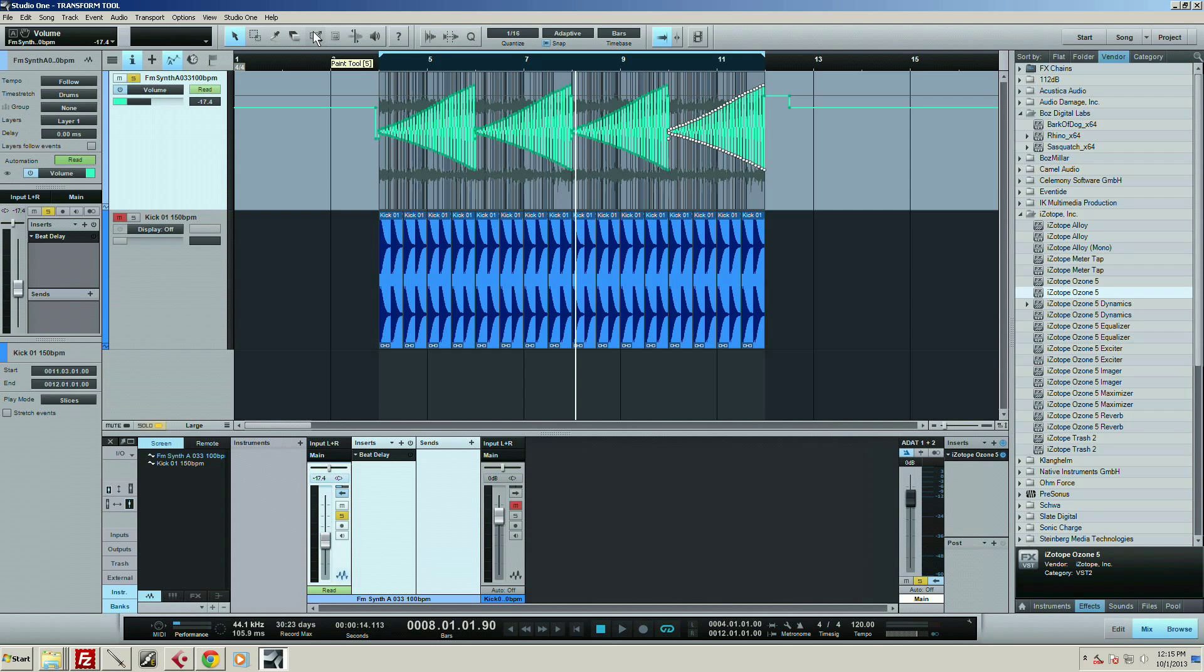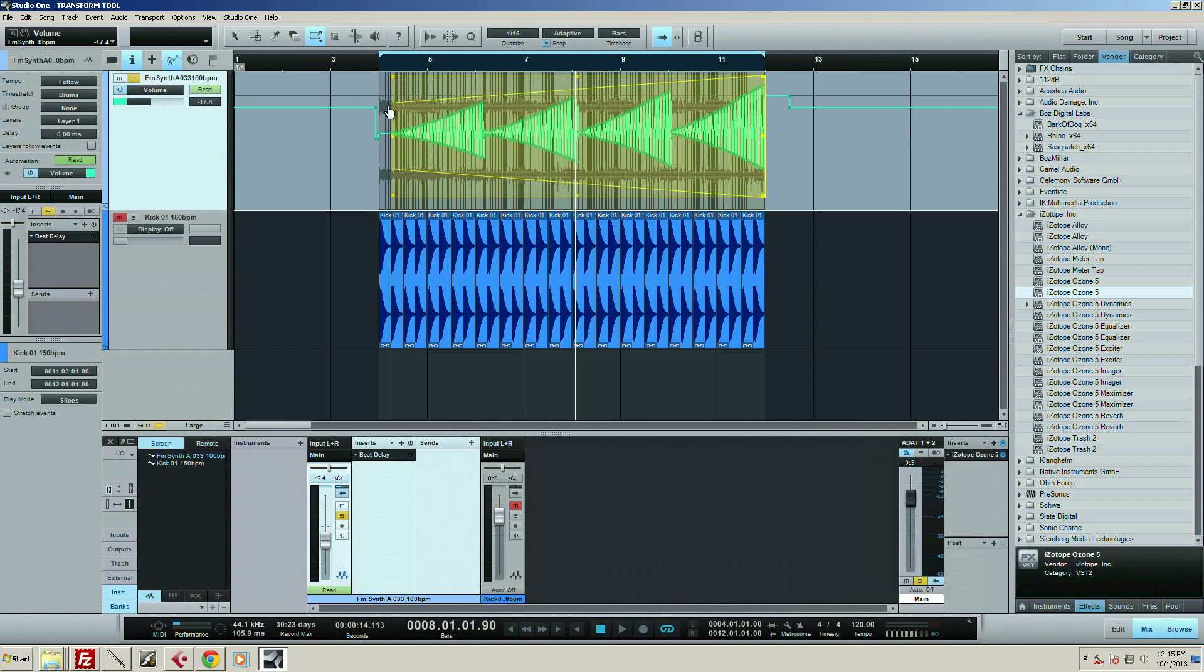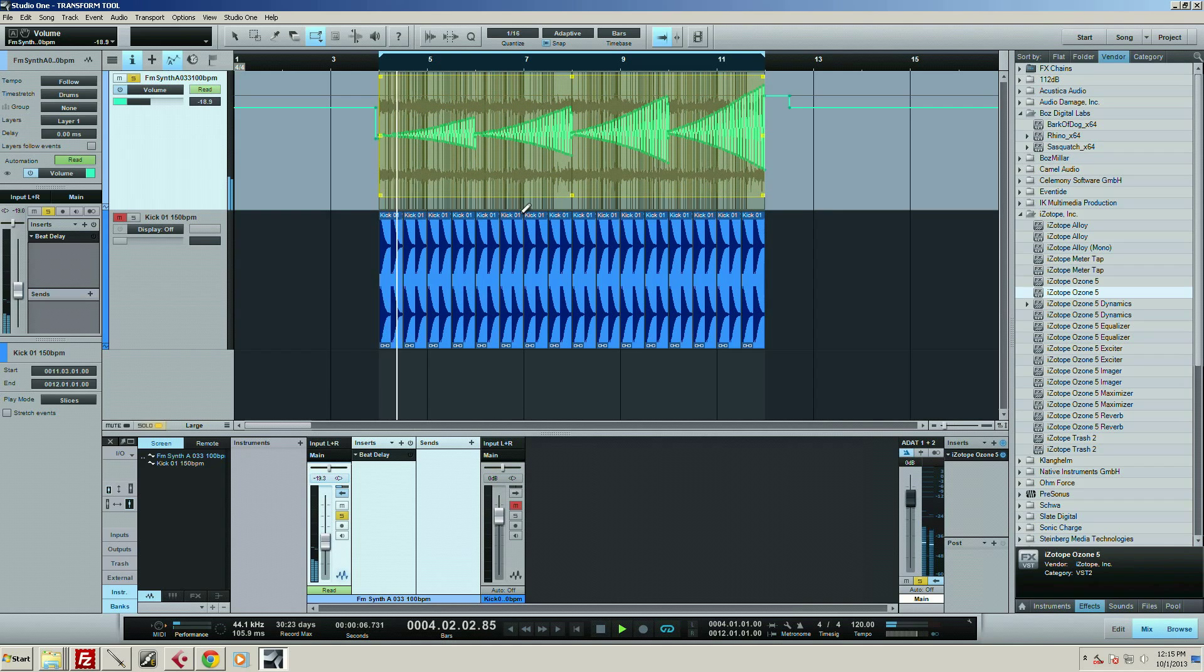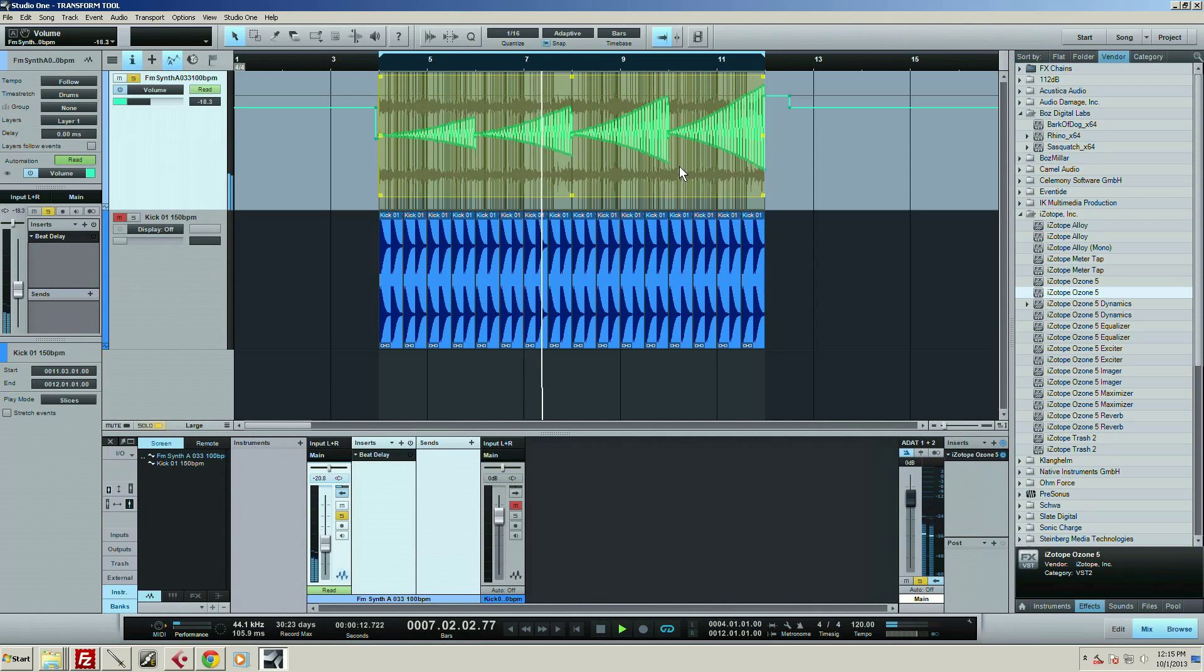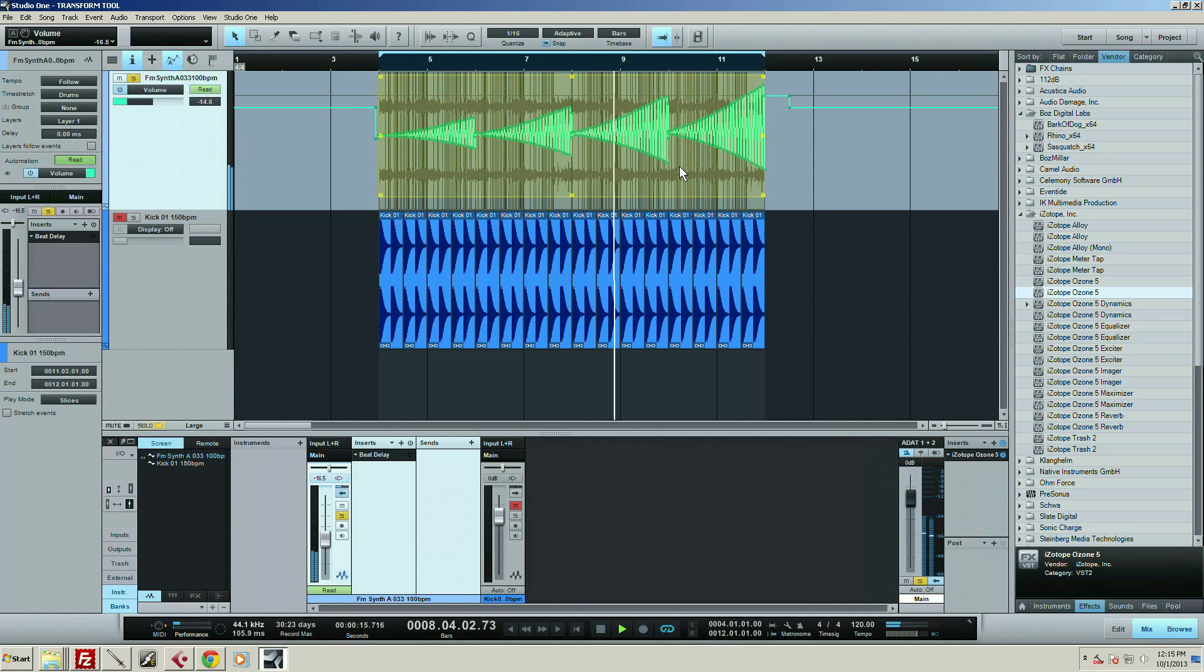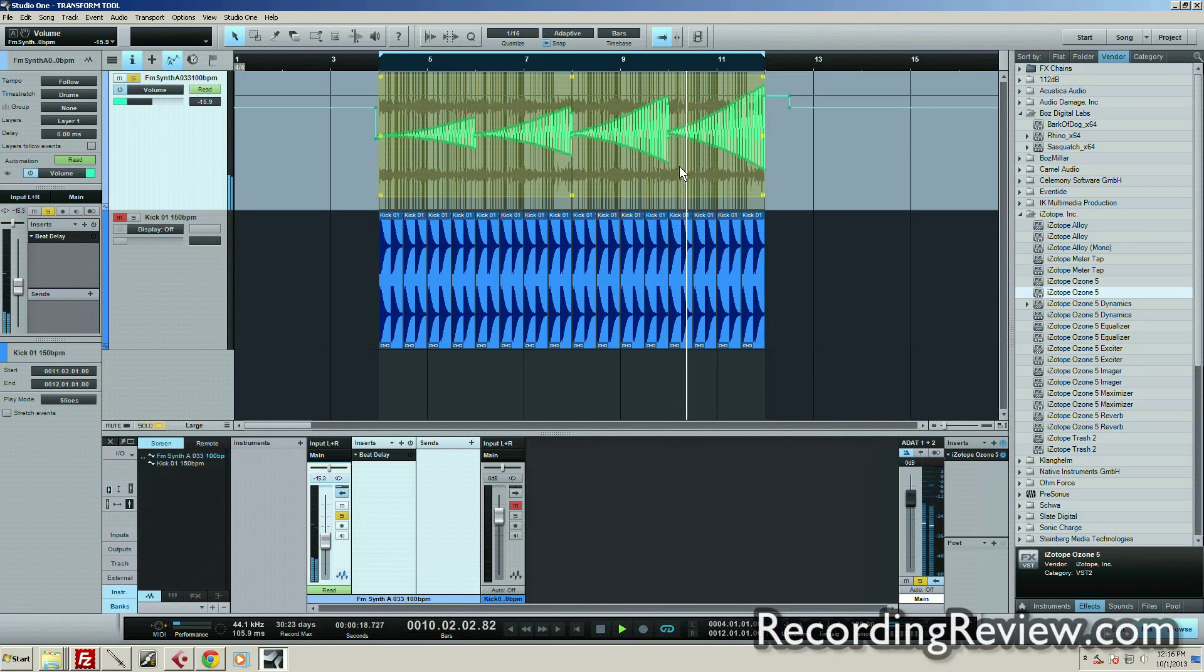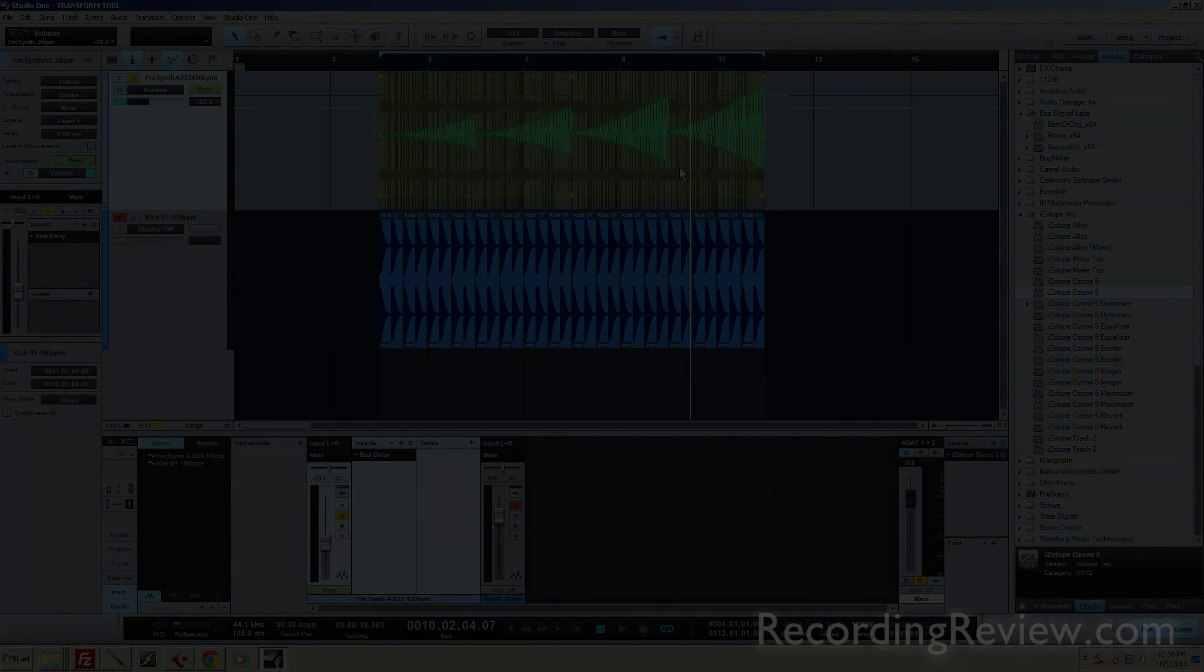And then if I want, I can transform that even further. So now I can take that guy, pull him down like that. It's kind of cool. All right guys, that's the transform tool in Studio One.